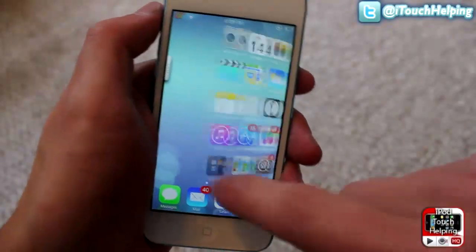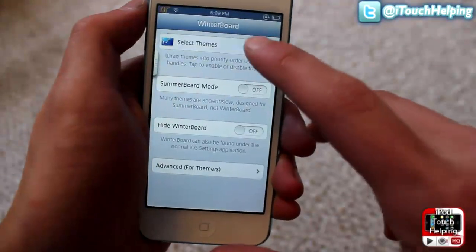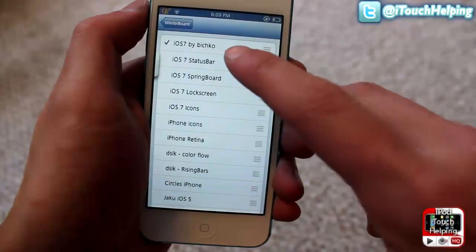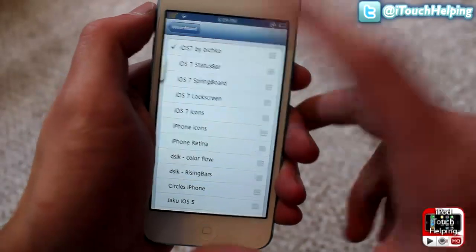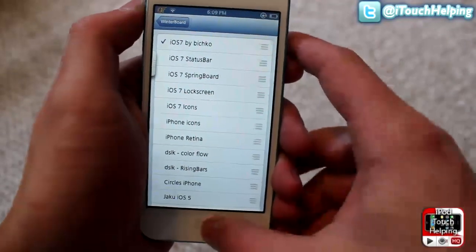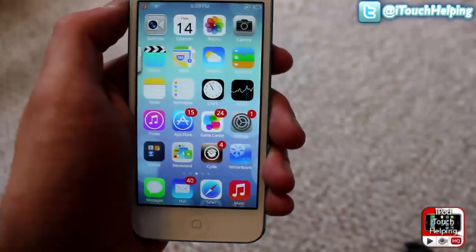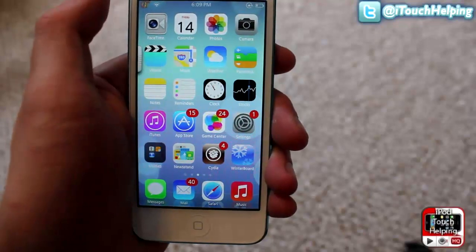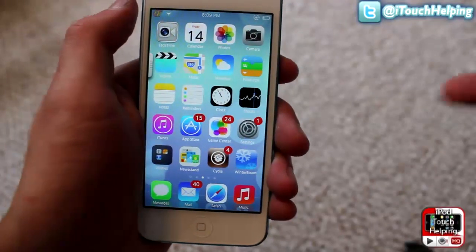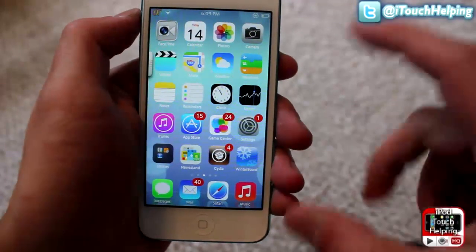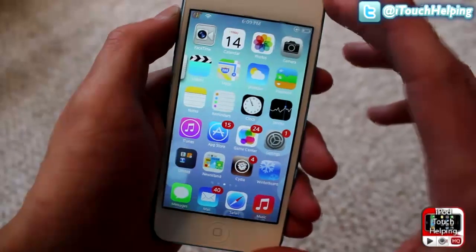Once it's installed, click on Wallpaper, then select Theme, and just make sure 'iOS 7 by that dude' is selected. Once it's selected, respring your iDevice and you'll get this — and there is the theme for you guys.